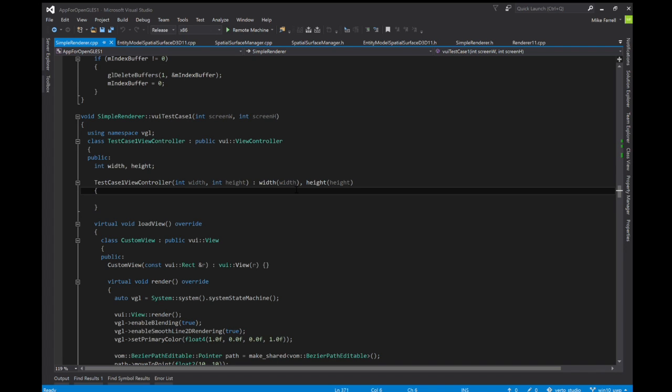Where we left off last time I had OpenGL running on HoloLens and I had a basic rendering of my two-dimensional UI running as a hologram in HoloLens. I had that working but you couldn't click anything or interact with anything.